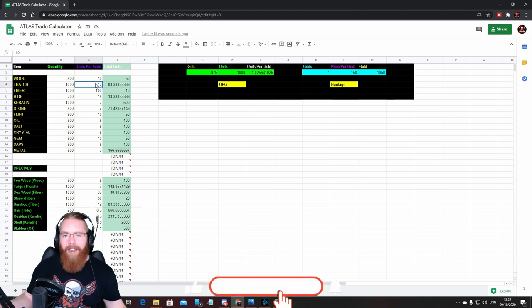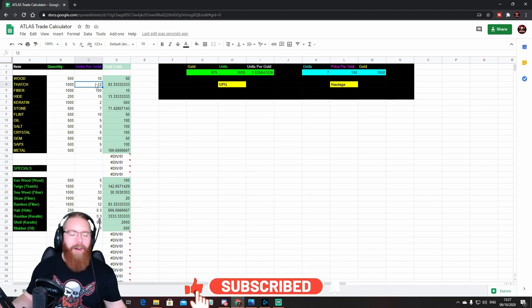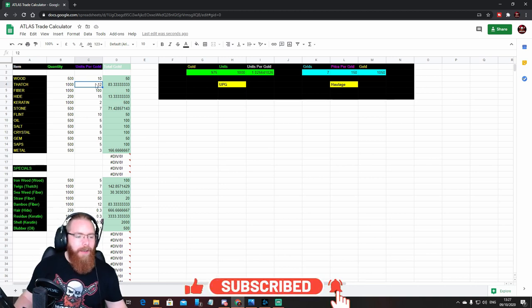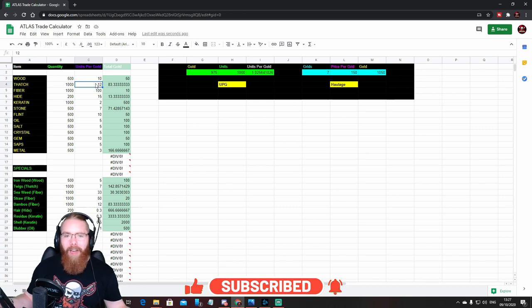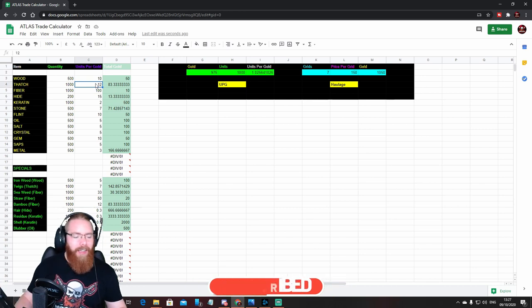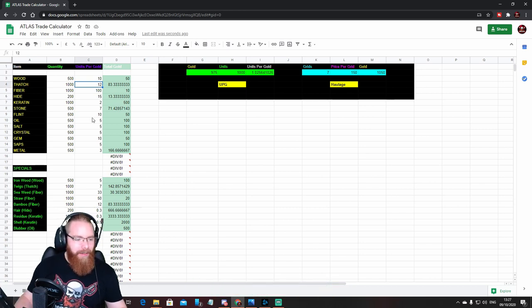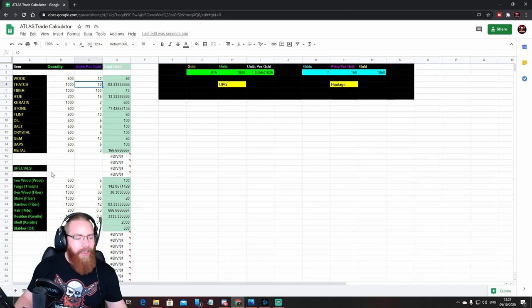Like you know, 500 wood for 50 gold means you're getting 10 units per gold. So that's quite straightforward. Sometimes it might not be so simple, and if you're an idiot like me and you're not very good at math, it's too much effort for me to sit down and think about these things. This is just nice and easy.